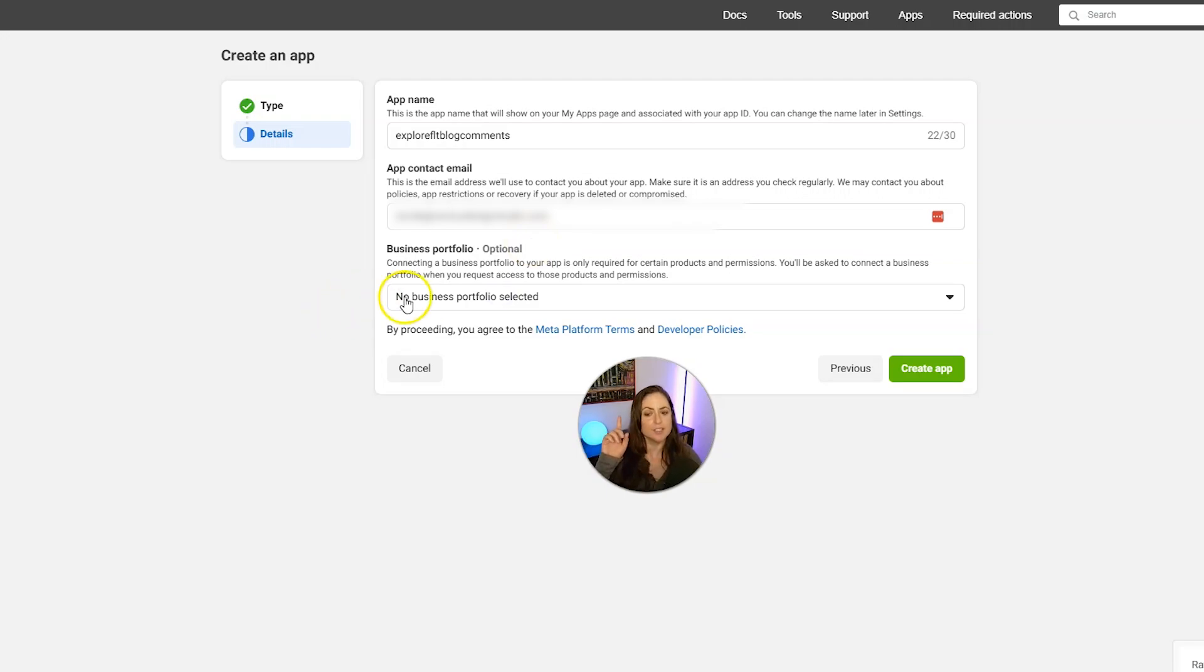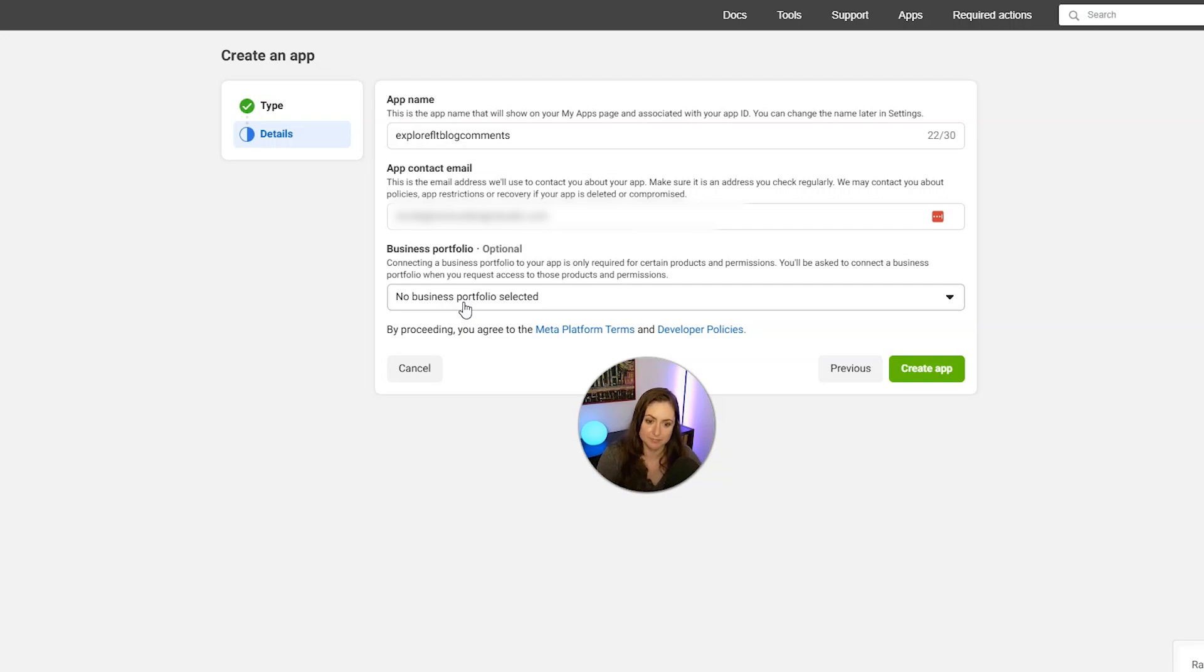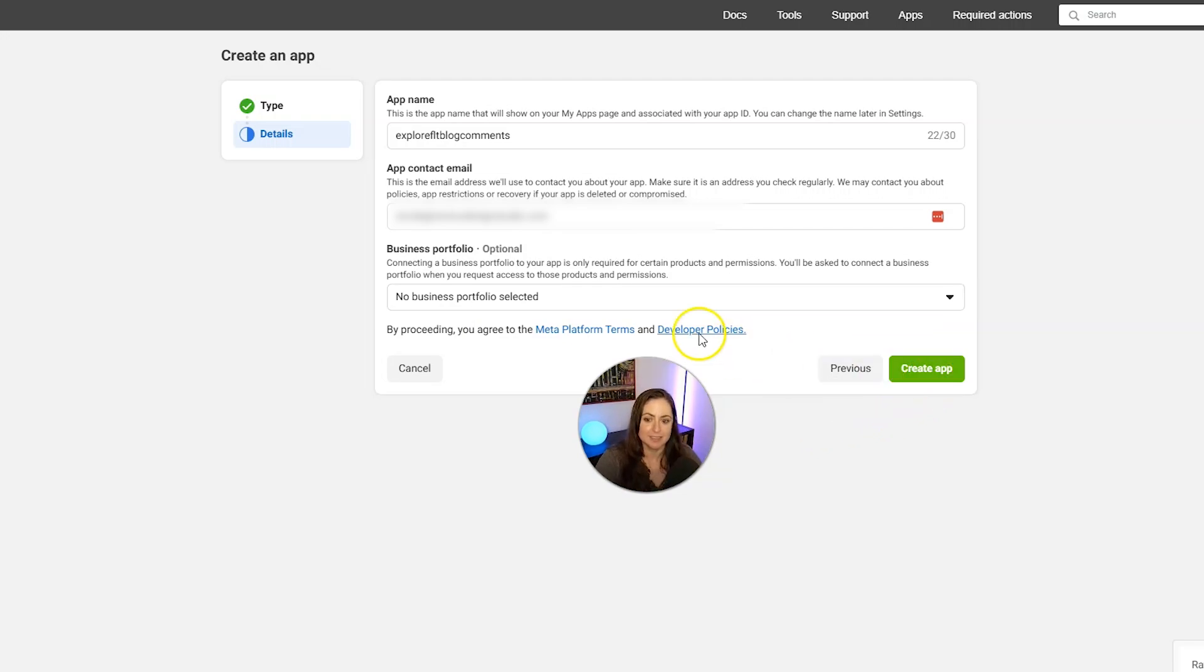And then you can go ahead and confirm your app name and your contact email. And then you can also select a business portfolio, which is optional if you have one. When you're done with that, click the create app button.